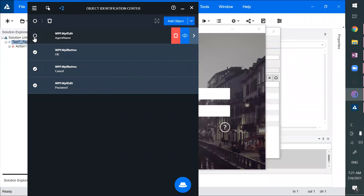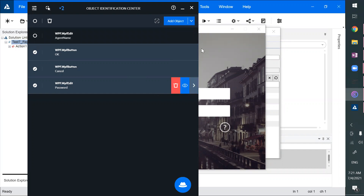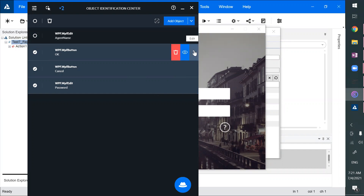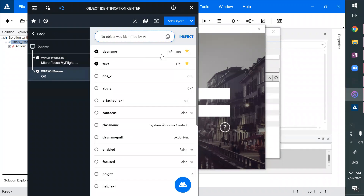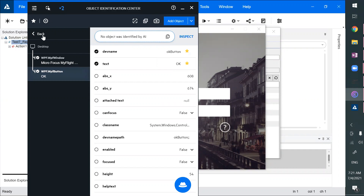You can select what objects to get added and what objects should not get added. You can even delete them — click there, select that object, and then do more with it. If you wanted to add an image, you can do that. If you wanted to copy the code, you can still do that.